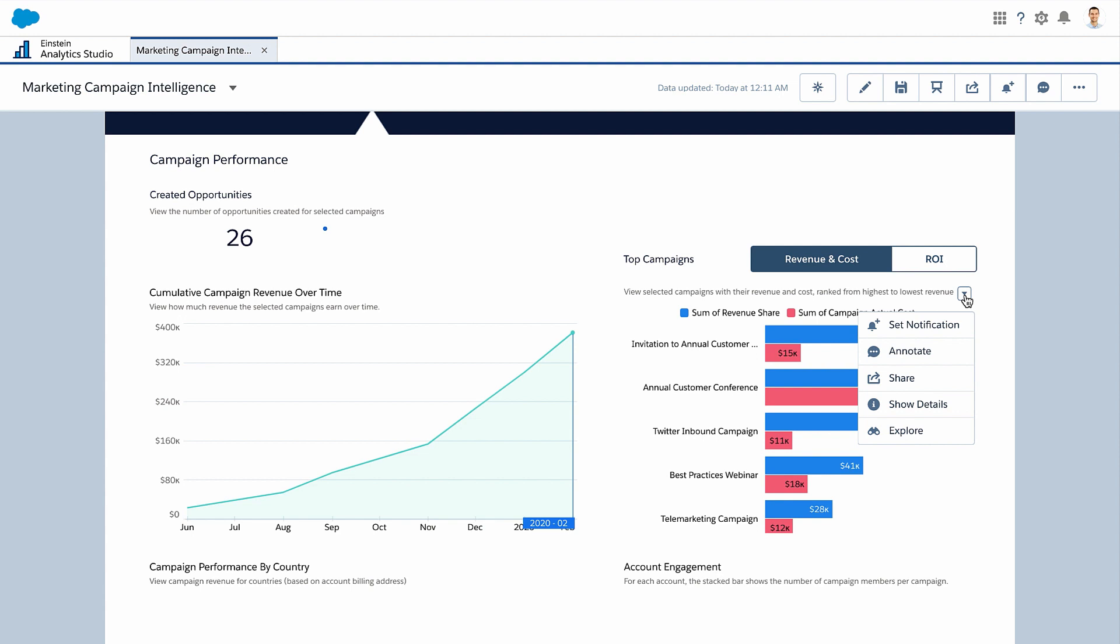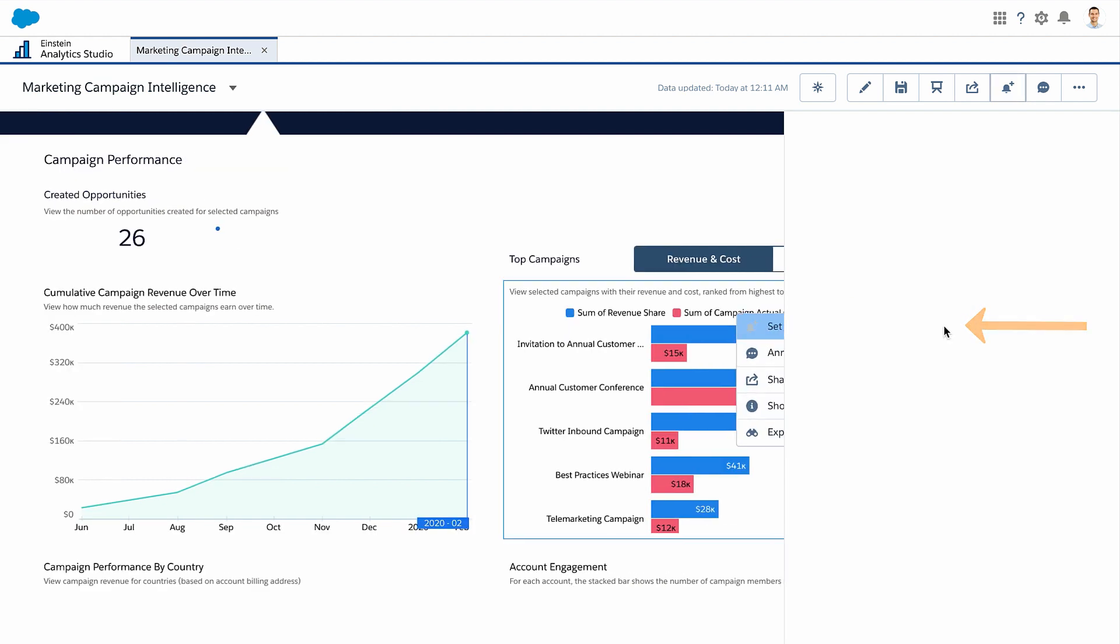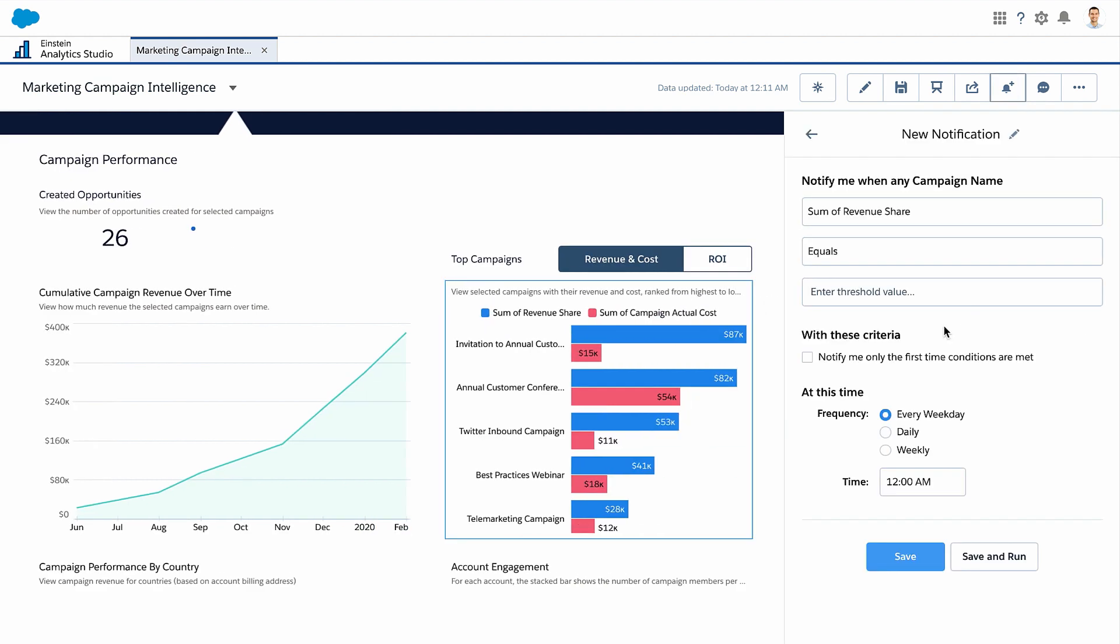B2B Marketing Analytics Plus helps you keep track of important prospects too. Many widgets include a Set Notifications action. Select the variable, configure send details, and give the notification a name.